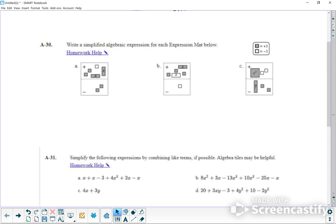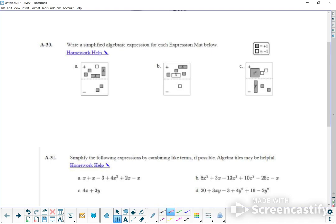Looking at A right there, number 30A. Over here it tells you that white is equal to negative. So the white one is actually a negative — anything that's white is considered negative. Right here we have two, because that's those two right there. That's two plus, and then you have an X and then plus another X, so that's 2X.